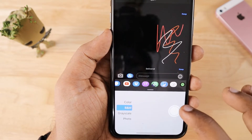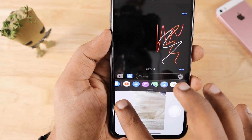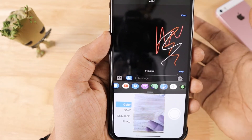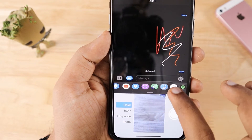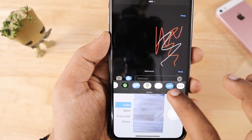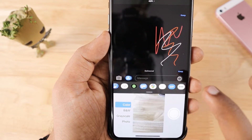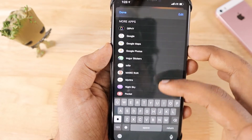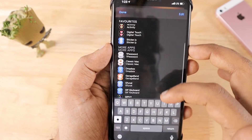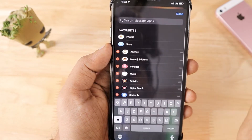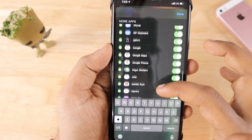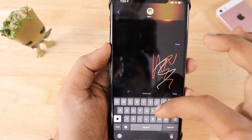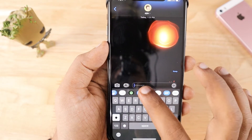You can also access YouTube directly from the messaging keyboard and send videos quickly. Scanner Pro is a useful productivity app that lets you quickly scan a document and send it right from the messaging section. Spotify, GIF keyboards, and many other applications are available too. Tap the More icon and then Edit to add or remove applications.